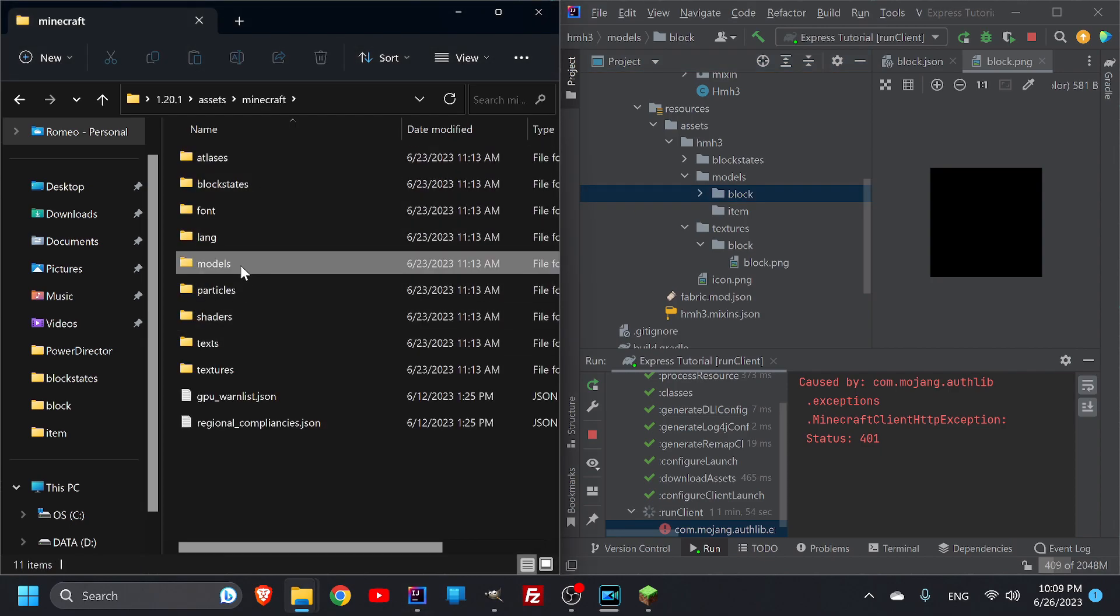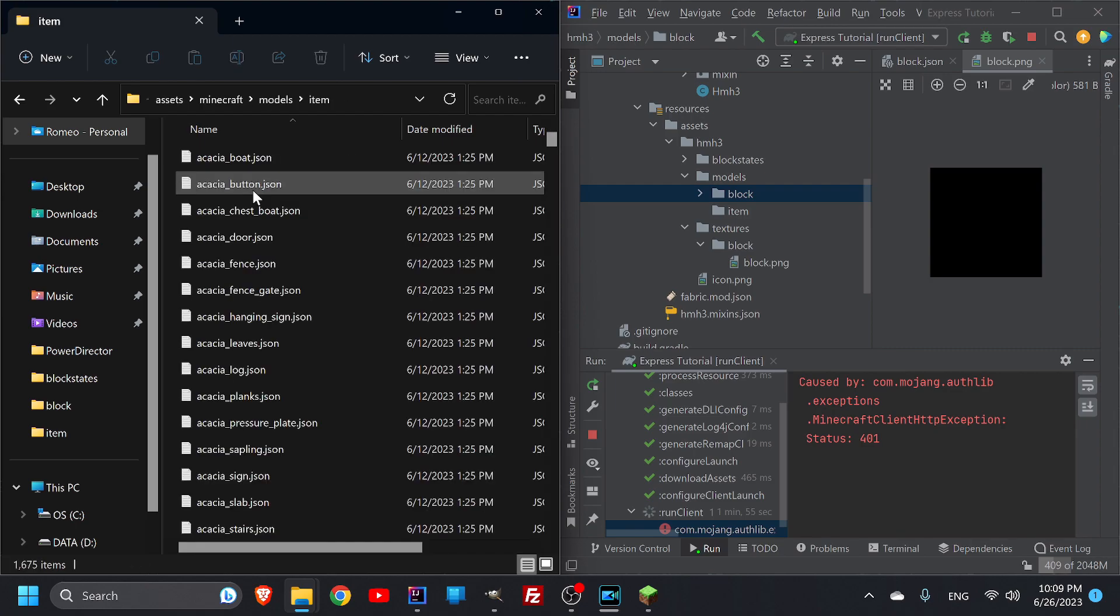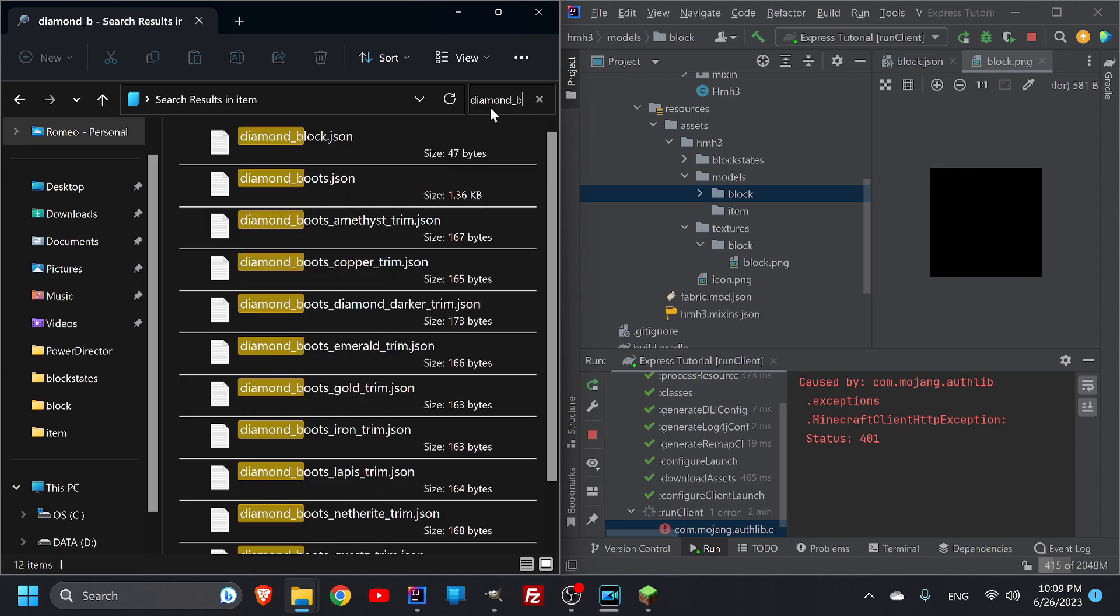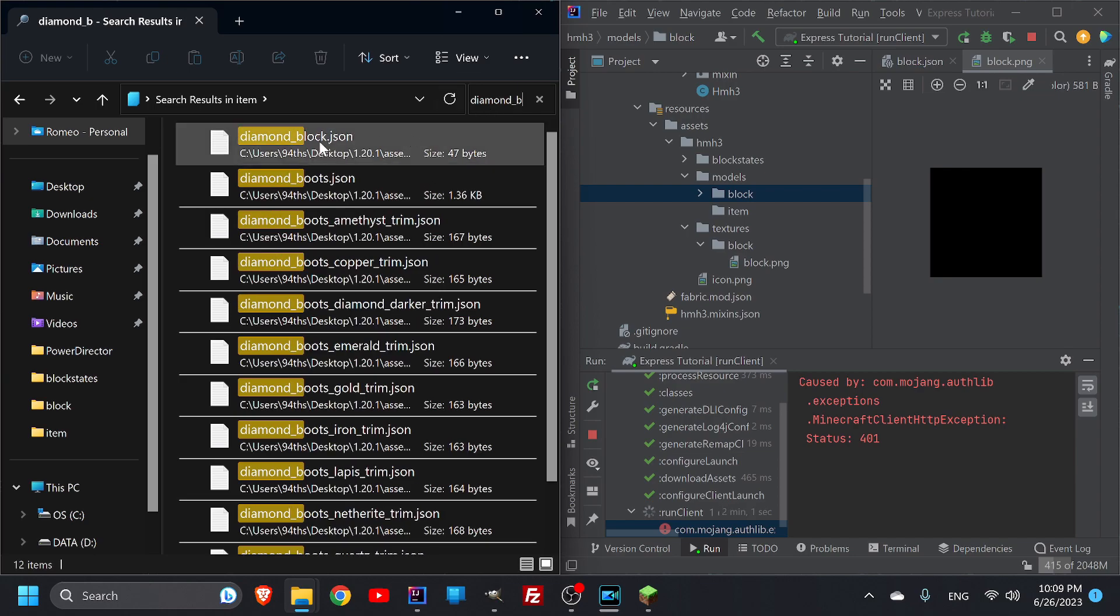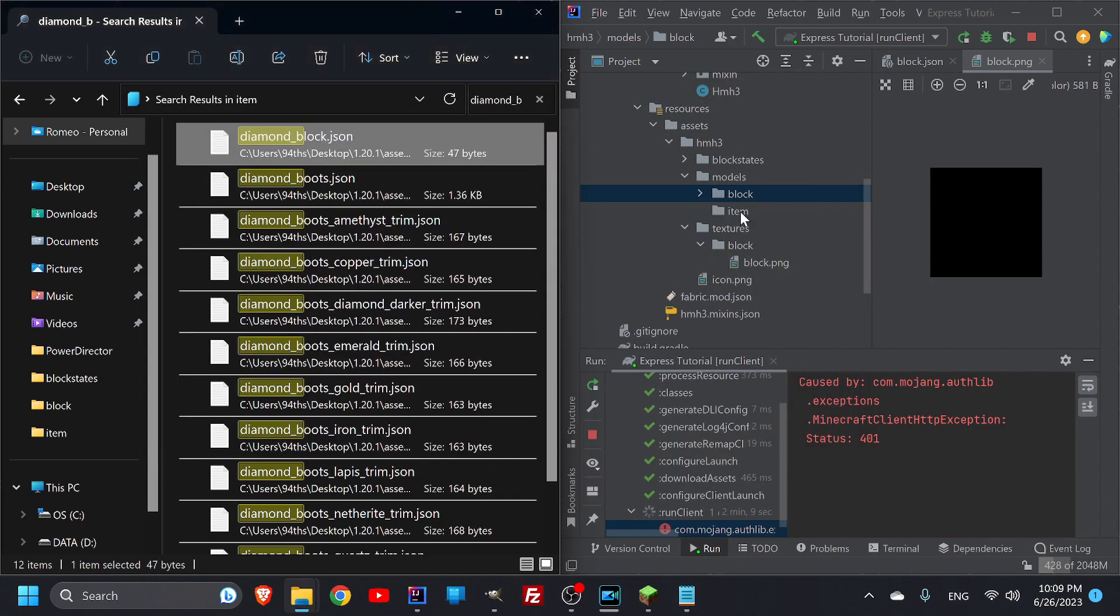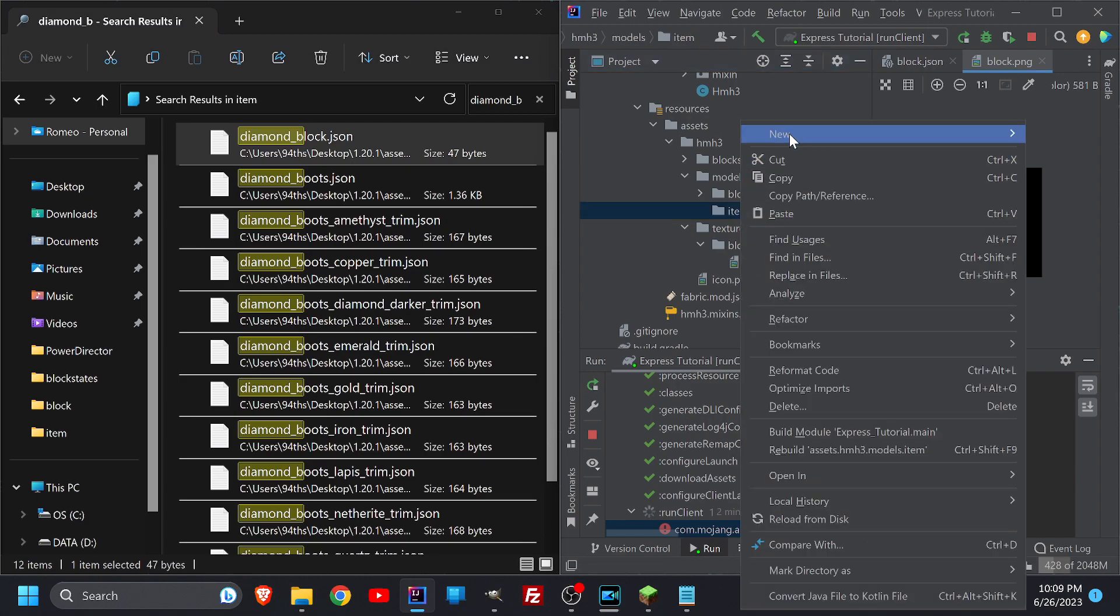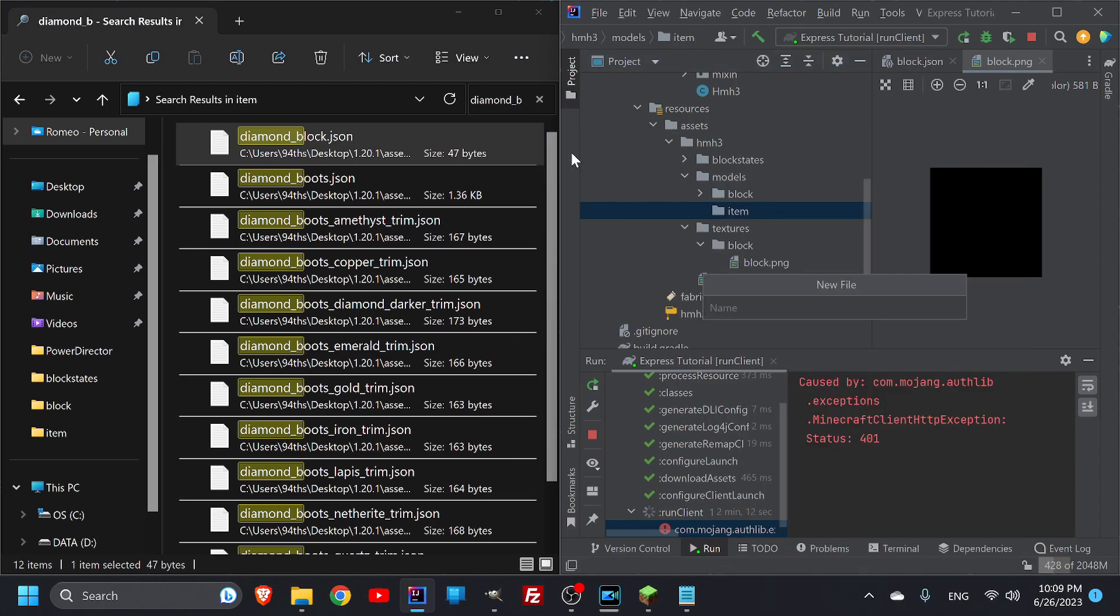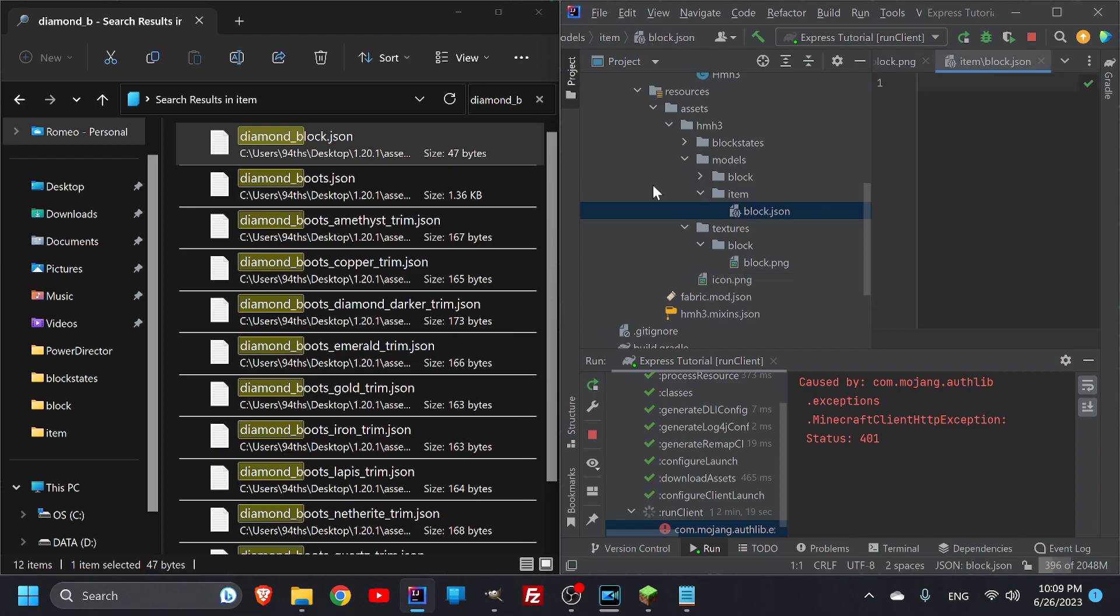We already talked in the last videos a little bit about parents. If I go into my models item and then I look up my diamonds block and we go in here, we'll notice that the parent is saying go straight to the block that it came from. And we're like, wow, doesn't that sound fantastic? So let's make a new file. We're going to call it block dot, I was about to say png, json. And then let's copy this code.